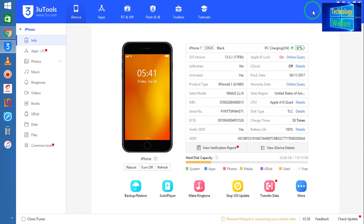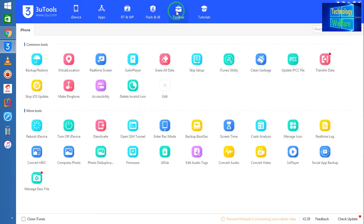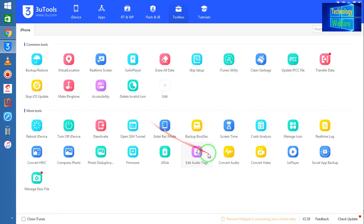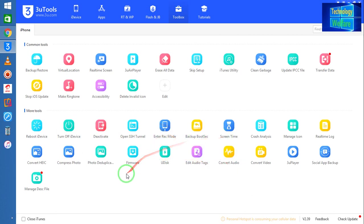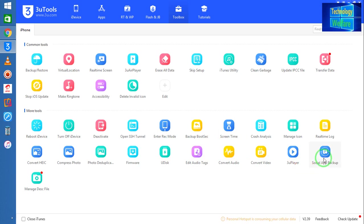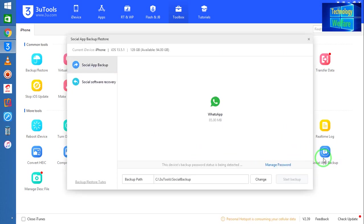Now see, simply I have to come to this Toolbox. After coming here, you have to come to Social Application Backup. See, social applications backup, and simply you have to click here.